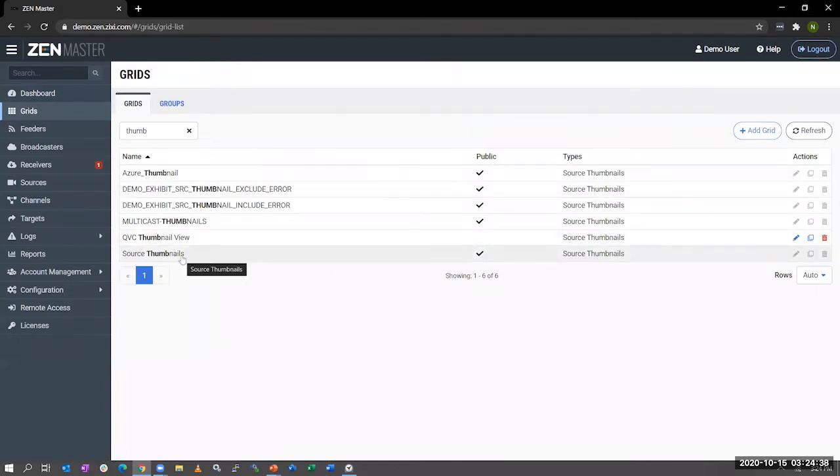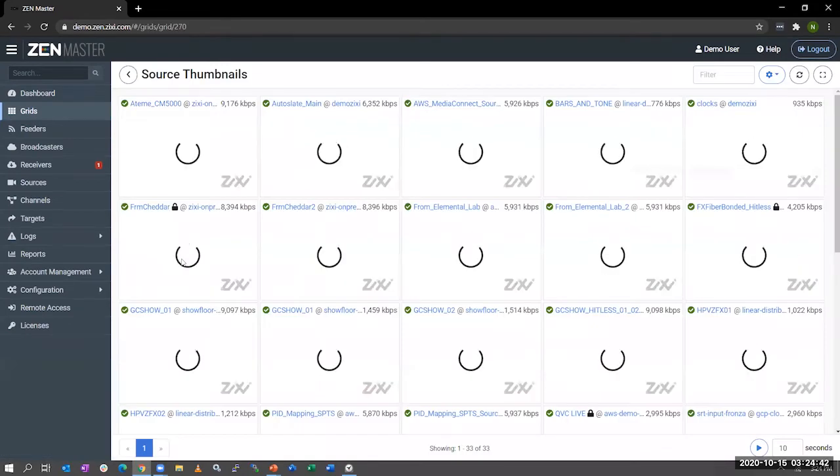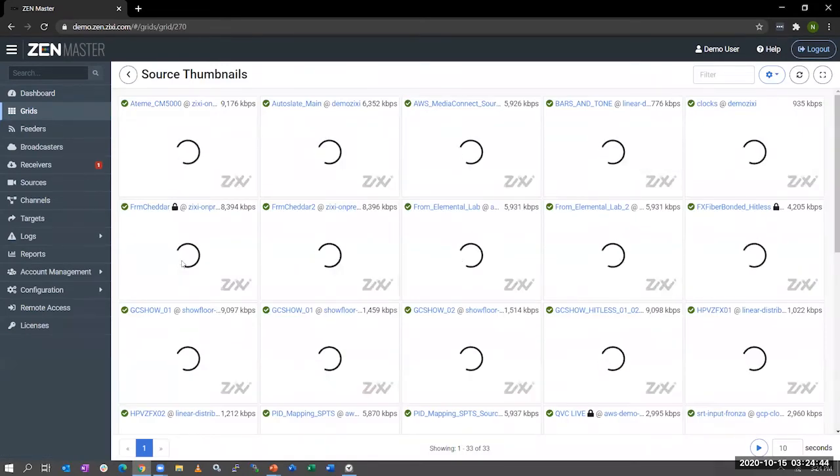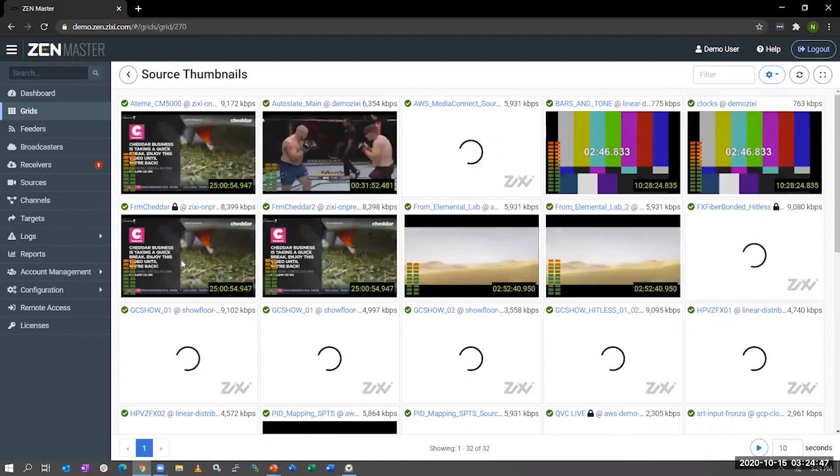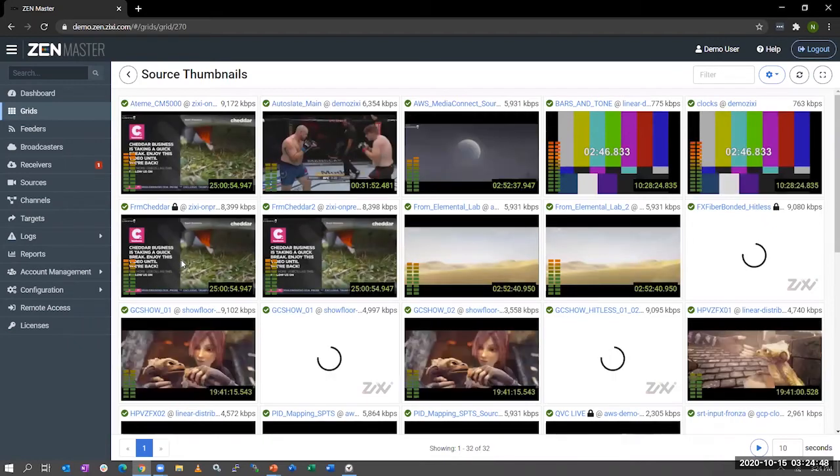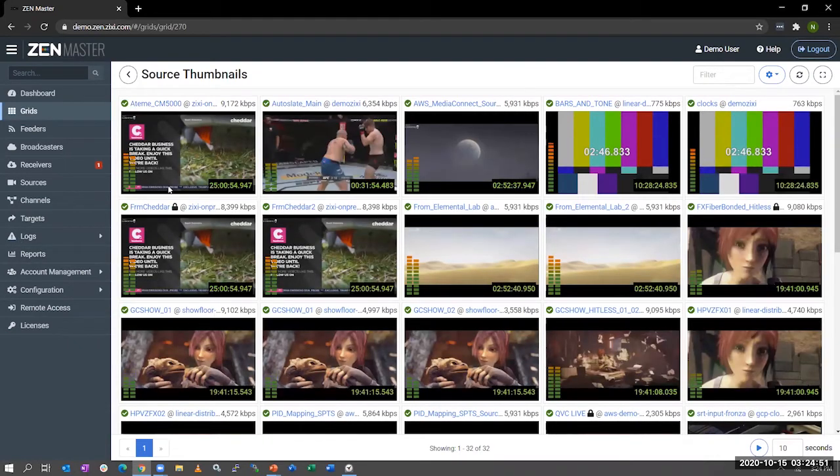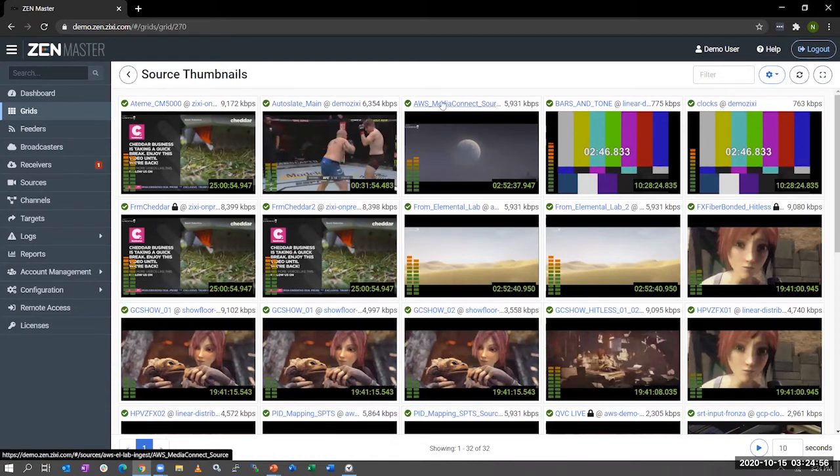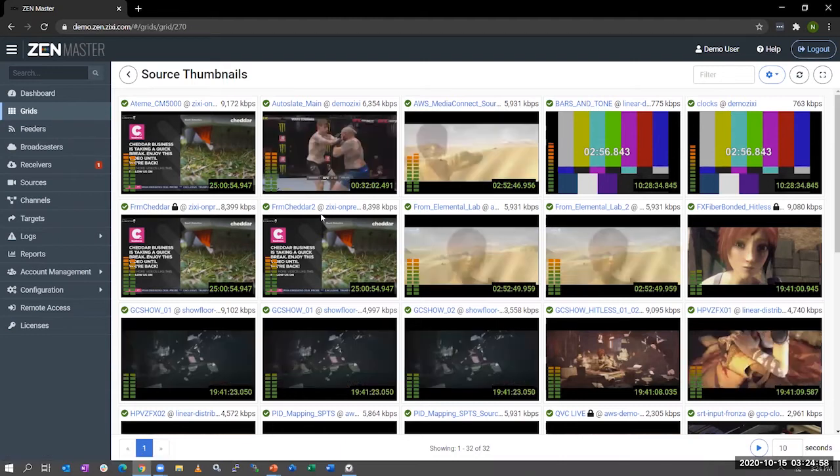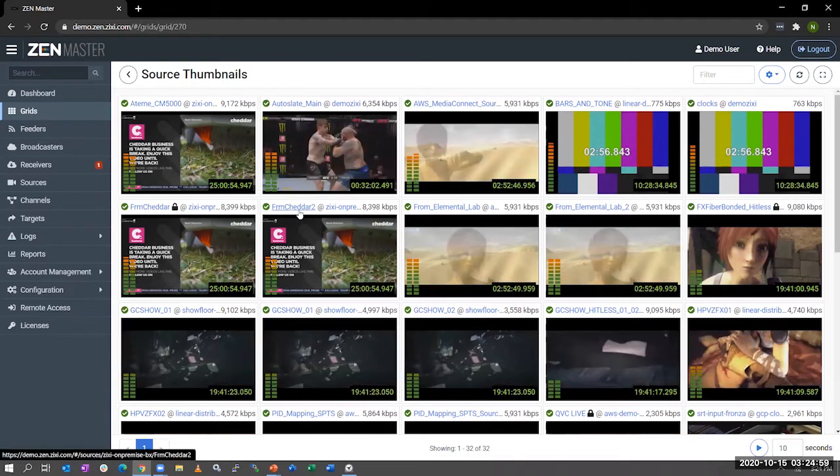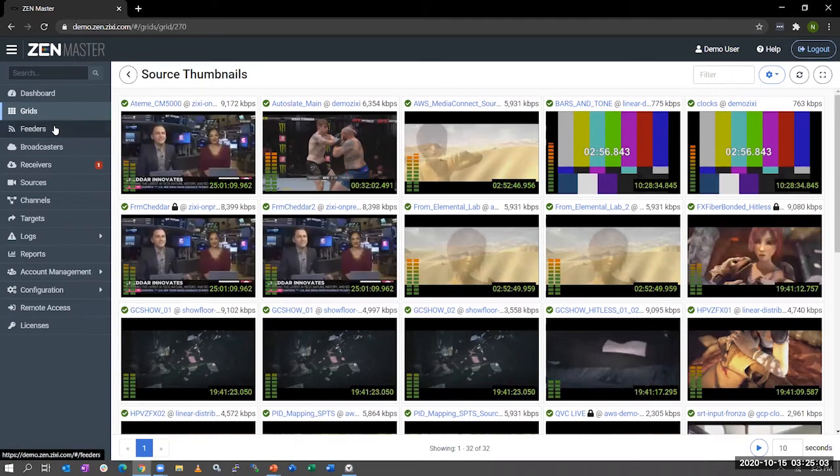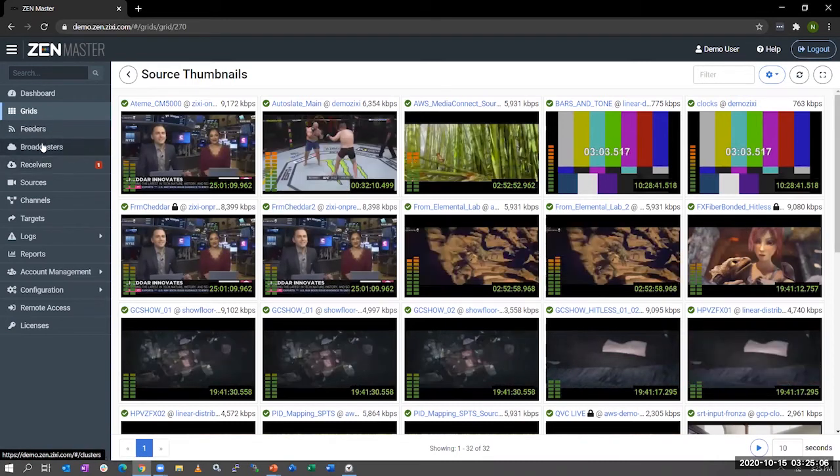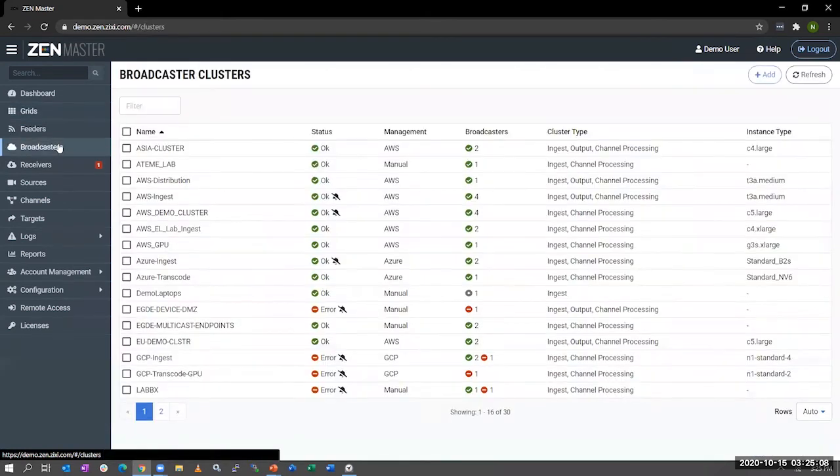Next, we have the grids dashboard. I'll click on the source thumbnails, and this is your typical NOC view where you can look at the thumbnails. You can have the VU meters, uptime, and if there are any errors, they will appear on the screen. If you did have an error in one of these streams, you can actually click on the links here and go right into those streams and start troubleshooting the issue. We'll skip over, in the interest of time, feeders and receivers today.